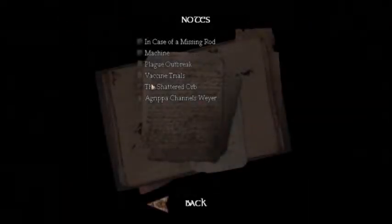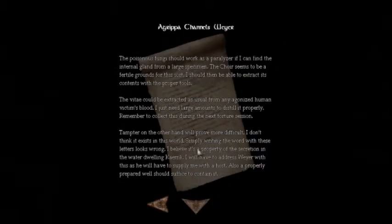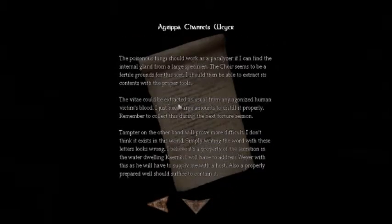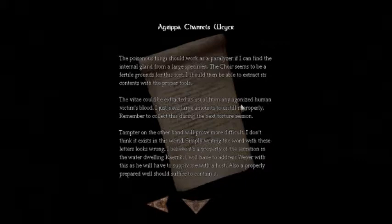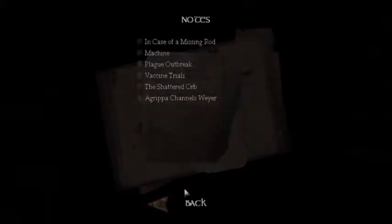Notes... where... it said I needed a vitae. The vitae could be extracted from any agonized human victim's blood. It said I just need large amounts to distill it properly. Remember to collect this during the next torture session. That doesn't make any sense whatsoever.